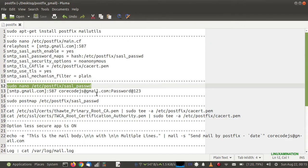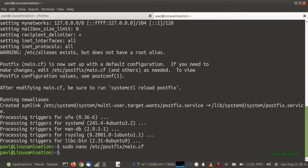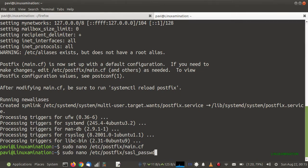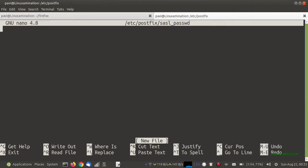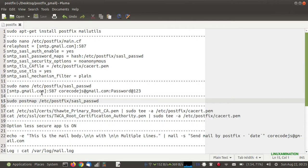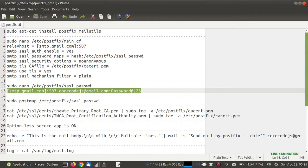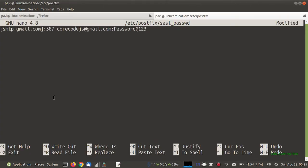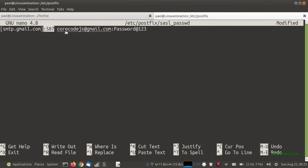Now I need to add the username and password of Gmail, so I am going to create a file called sasl_passwd. Here I need to add the Gmail credentials — this is the hostname of the Gmail SMTP, this is the port number, this is my username, and this is the password.